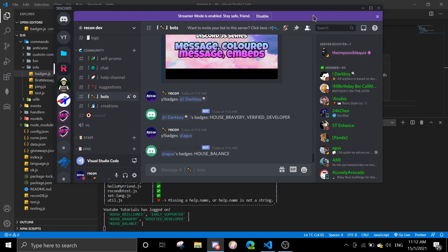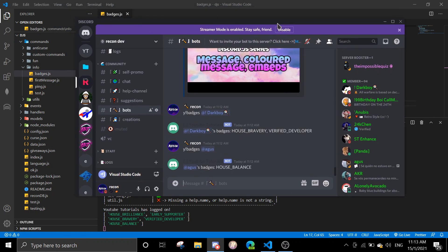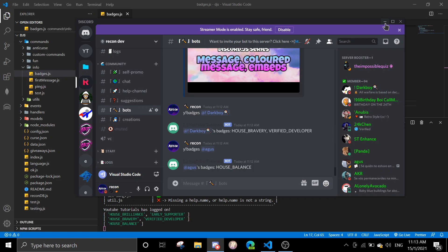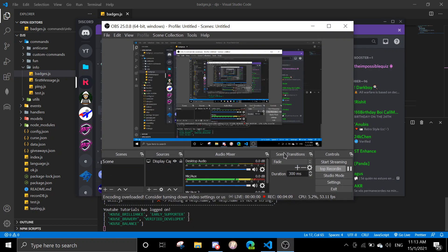If you need any other help feel free to join the support server — we will provide support there if it's relevant. If you like this video make sure to leave a like, and if you want more content from me make sure to hit the subscribe button. Have a nice day, see you again on the next video, bye bye!